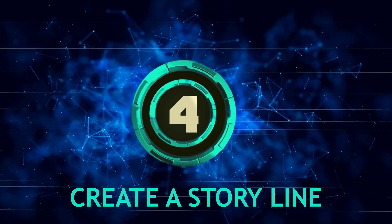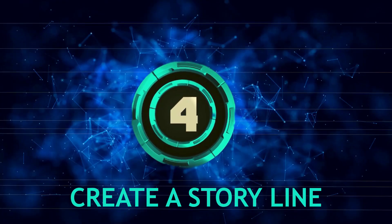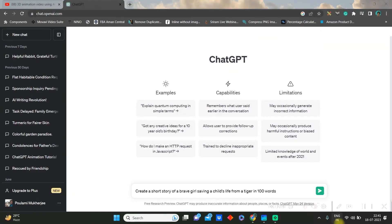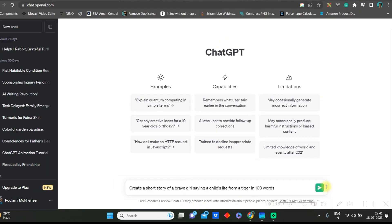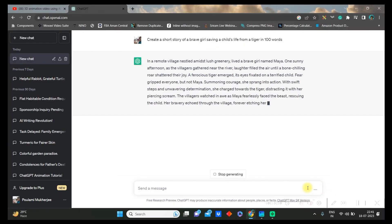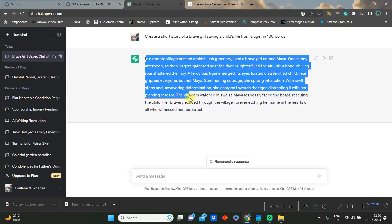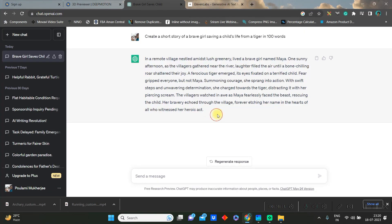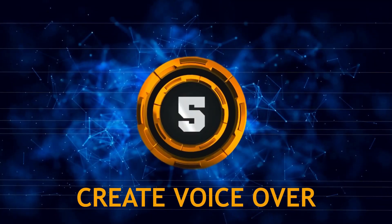Let us move to the storyline creation by ChatGPT. Go to chat.openai.com and create a storyline. And once it is made, you just need to copy the entire storyline.